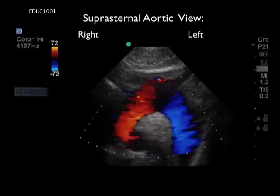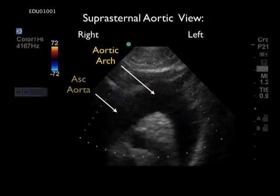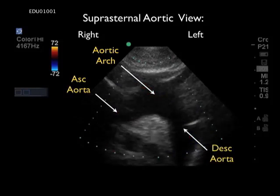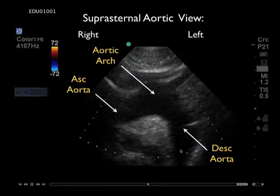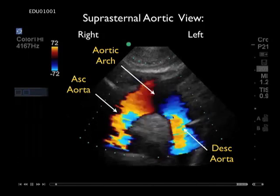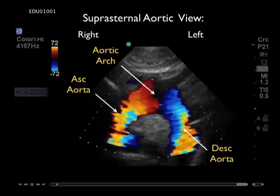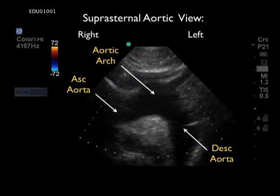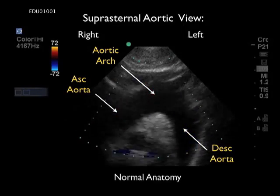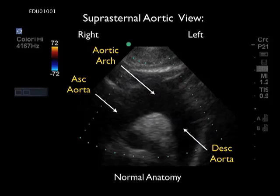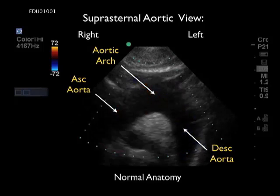This image of the aortic arch was taken from the suprasternal notch view. In this view, the probe is placed directly into the suprasternal notch with the probe marker oriented towards the patient's right side. In relatively thin patients, it can be possible to move the head to the side and aim the probe down into the chest to get a view of the aortic arch. Here we can see the ascending aorta to the left, the descending aorta to the right, and the aortic arch right in the middle. We also see some of the branching vessels coming off the aortic arch — this would be normal anatomy, not consistent with dissection.